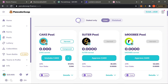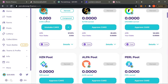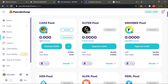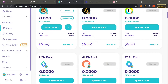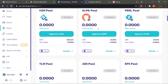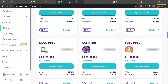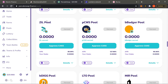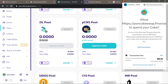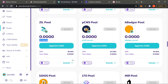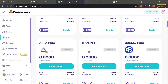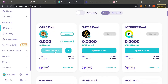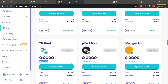Let's go back to PancakeSwap and check out all the other pools. What it says here is what we earn — we staked CAKE and I'm looking to earn more CAKE. However if you wanted to earn something else like Alpha, Berubi, Zilliqa, or PBTC, you would find the token you're looking for, like Zilliqa, come down, approve CAKE, confirm in MetaMask, and after about a minute it will look exactly like the CAKE pool at the top. Hit the plus button to add CAKE tokens to that pool.